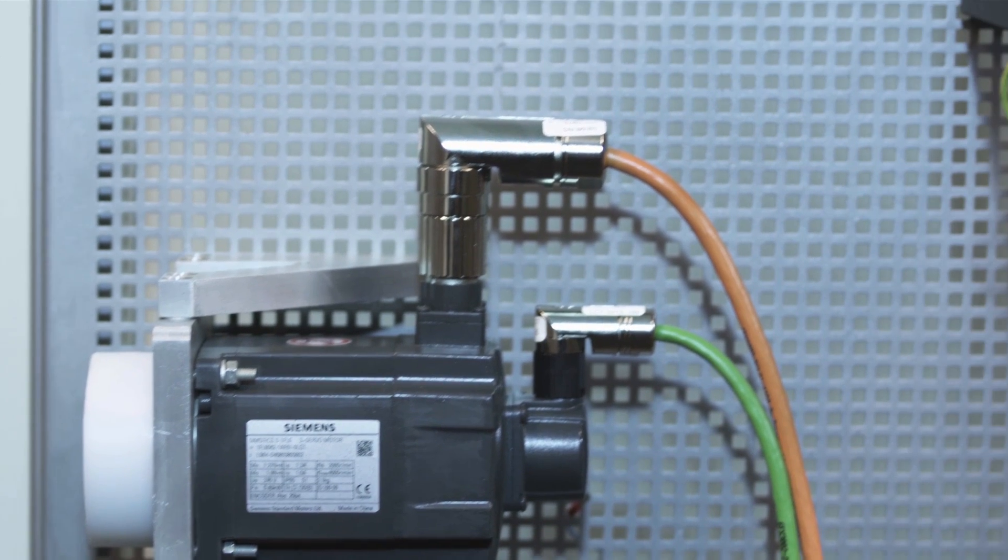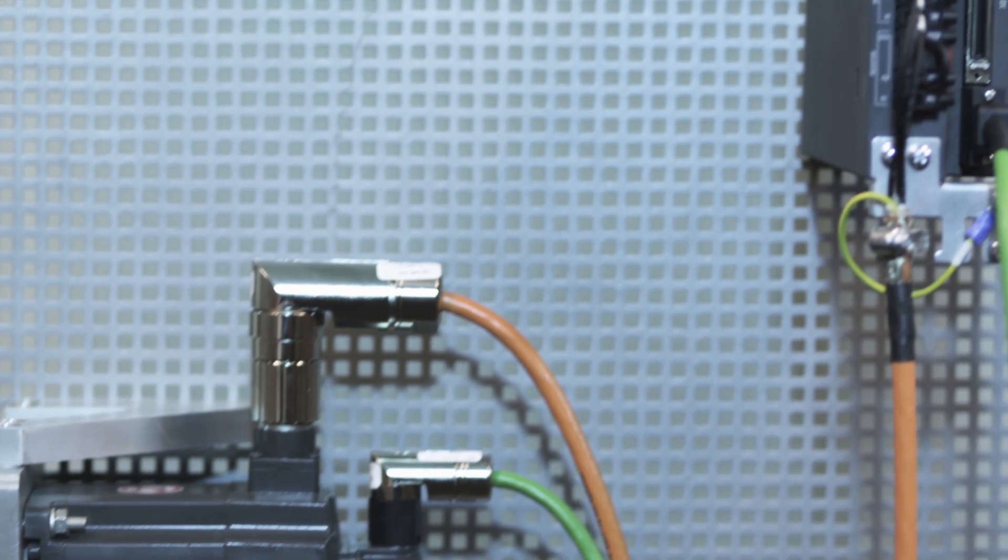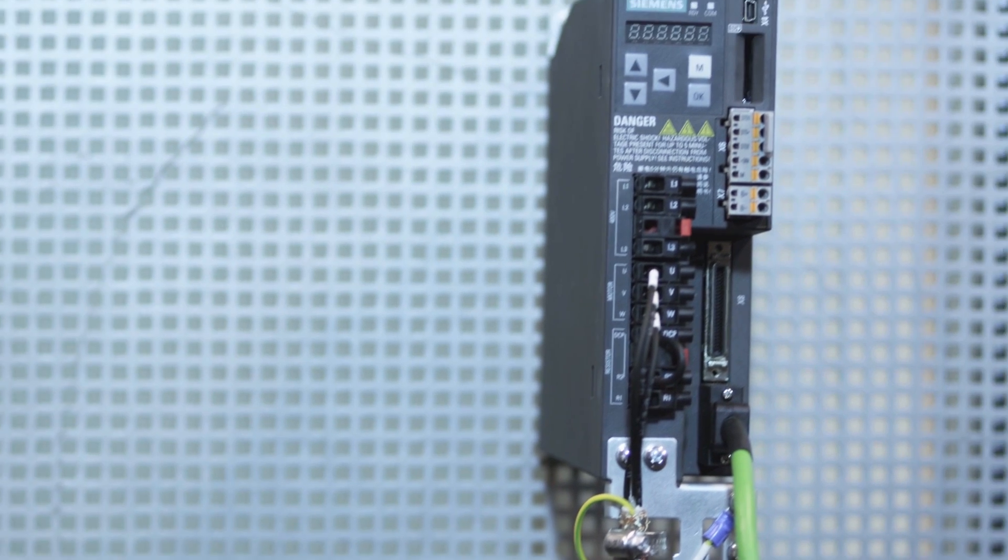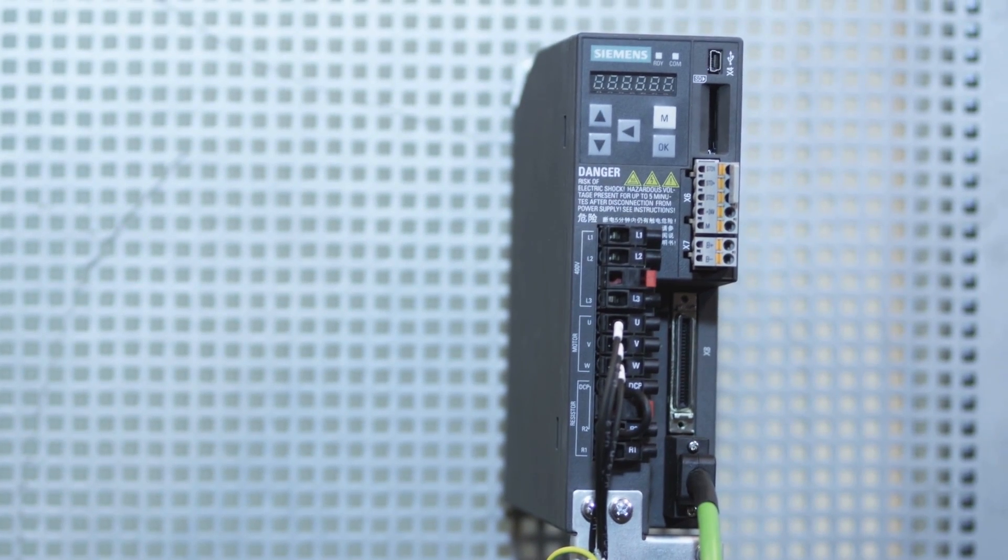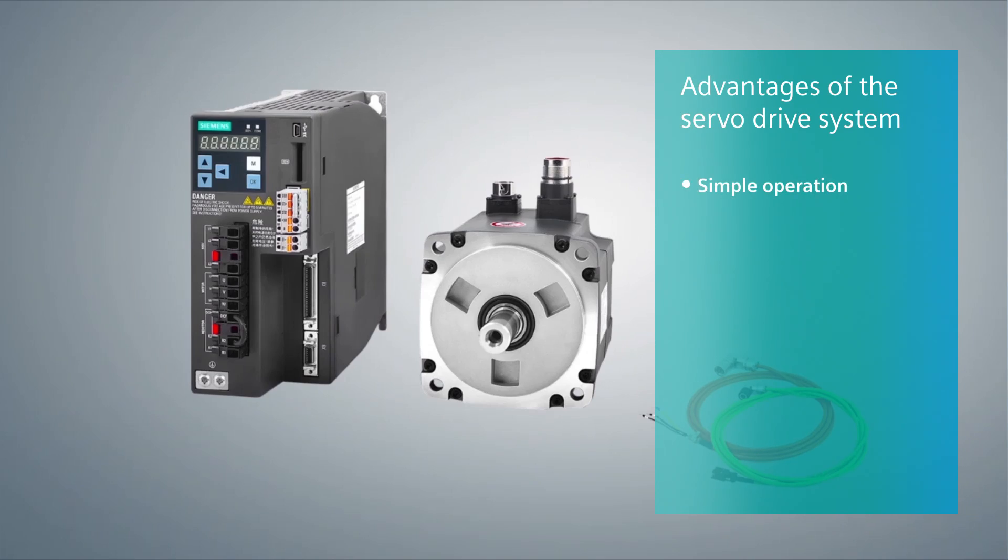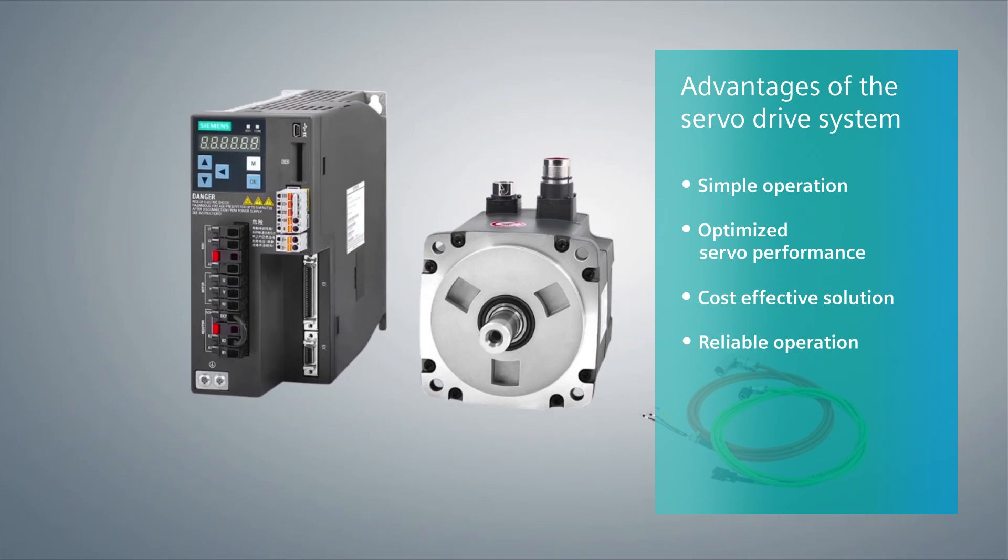Cynamics V90 is a servo drive product that addresses the general purpose servo drive market. Simple operation, excellent performance and cost-effective solution, guaranteeing user-friendly operation.